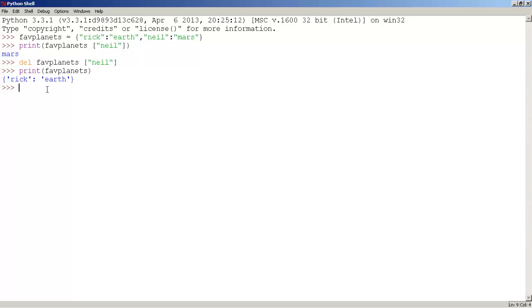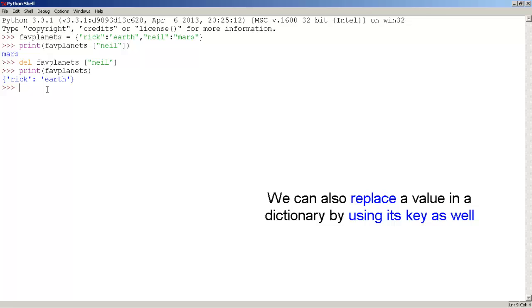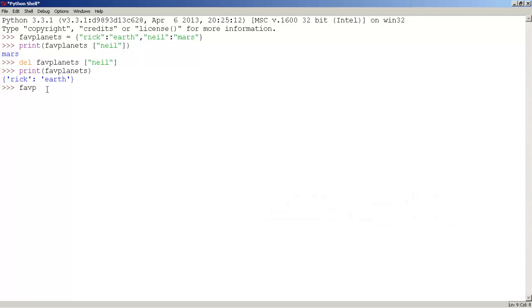We can also replace a value in a dictionary by using its key as well. So type FabPlanet with the key in square brackets and assign a new value. Let's print to see the result.